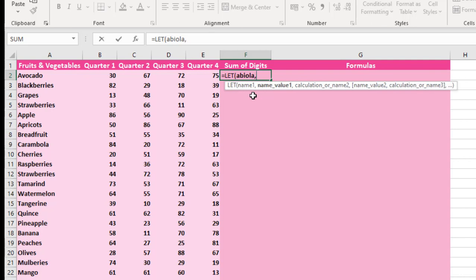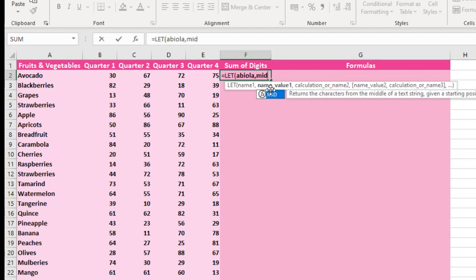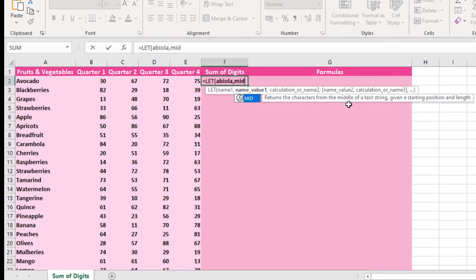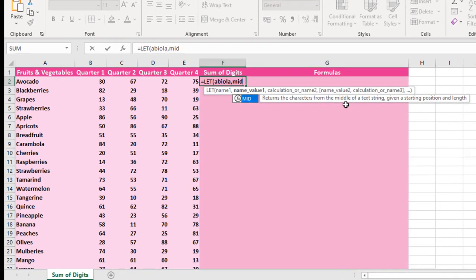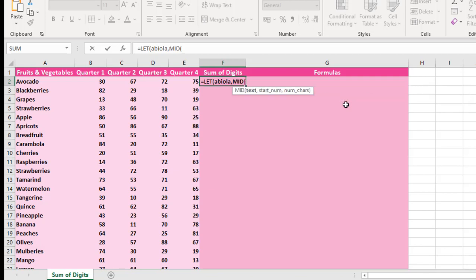I'm going to put in a comma. Now the nameValue1. This is where I'm going to enter my formula. I'm going to start by typing the MID function, which returns the characters from the middle of a text range given the starting position and length. Press my tab key. So the MID function has 3 arguments: Text, starting number and the num_chars.